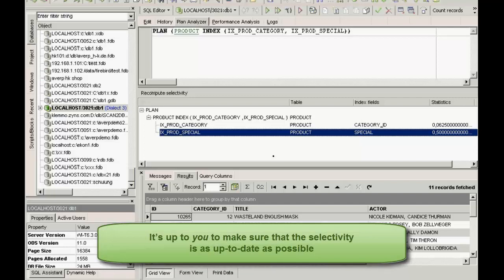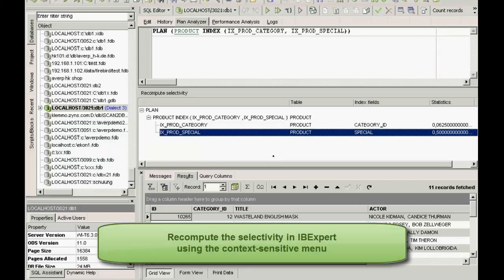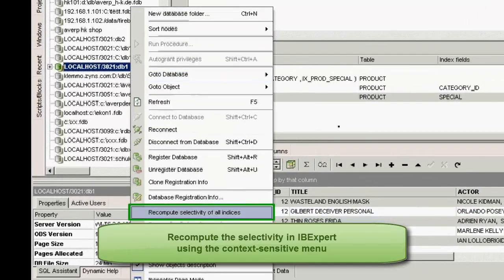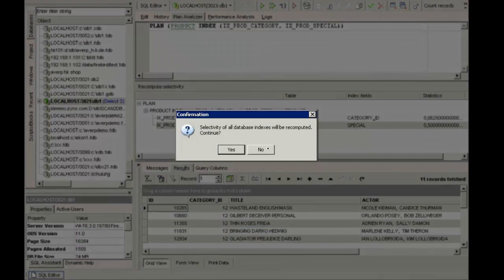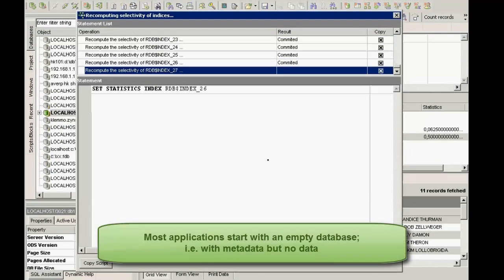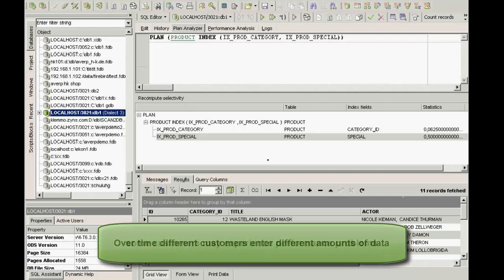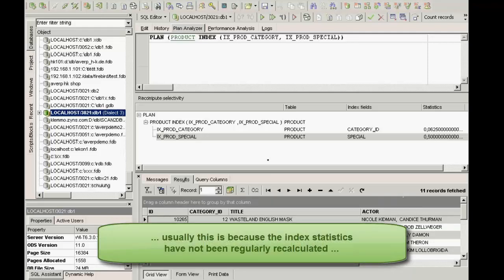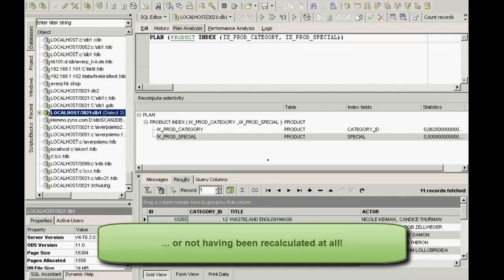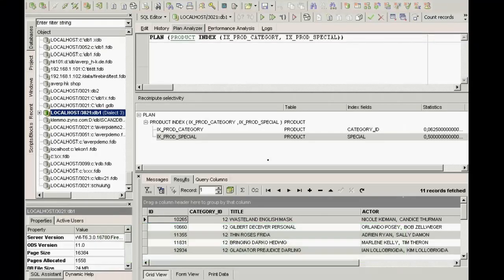It's up to you to make sure that the selectivity is as up-to-date as possible. You can recompute the selectivity of all indices in IBExpert at any time using the mouse right-click context-sensitive menu. Another common problem is that when an application is delivered to a customer, an empty database is supplied — that is, it contains only the metadata and no customer data. As different customers enter different amounts of data, with time some may complain that their application is too slow in certain areas. This is most often due to the index statistics not having been calculated up-to-date or not having been calculated at all, which means that the optimizer cannot use the indices efficiently to process queries. If you want to have your software working at its most efficient, always use up-to-date statistic values to maximize performance.